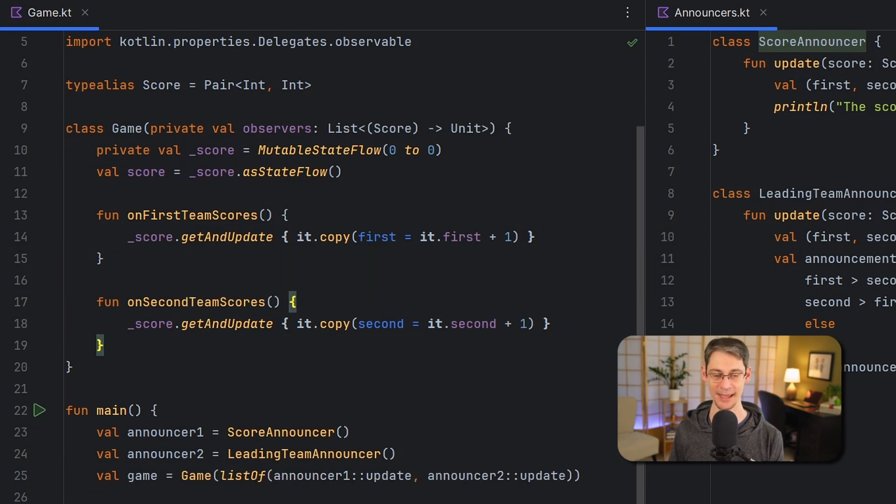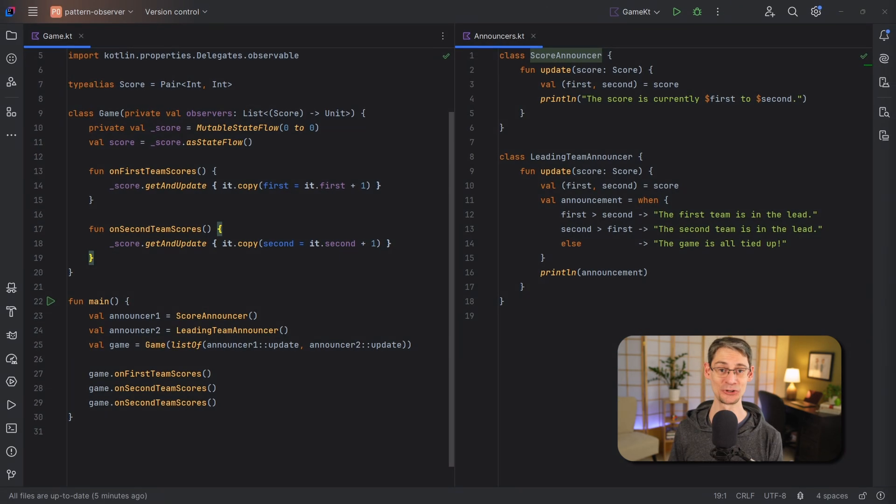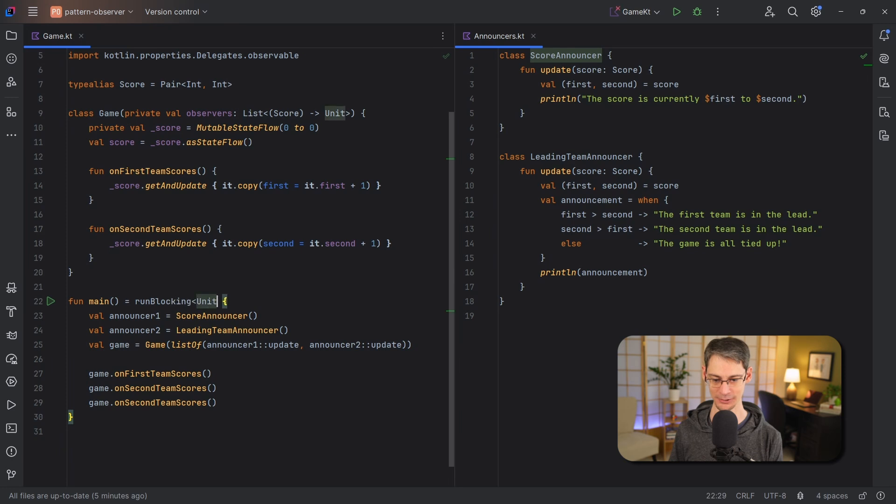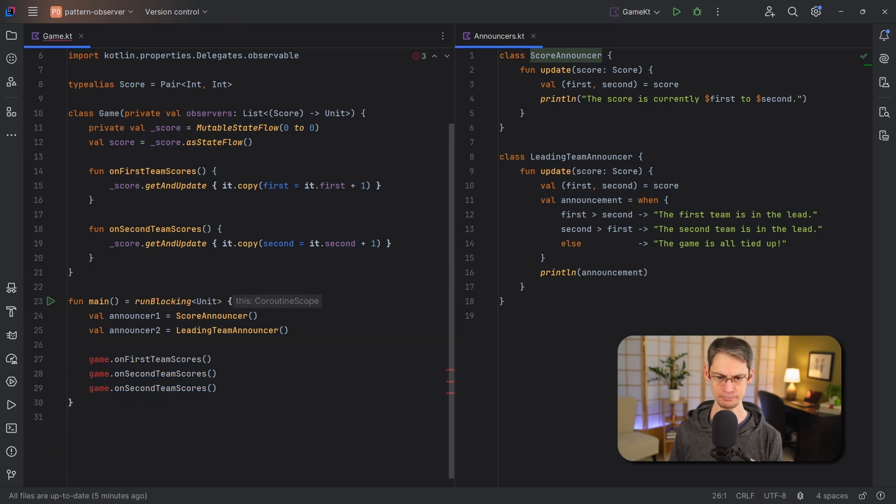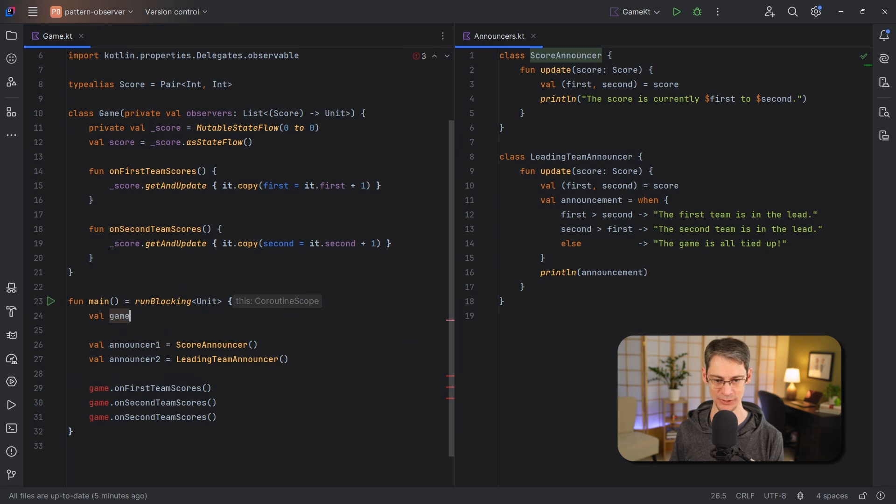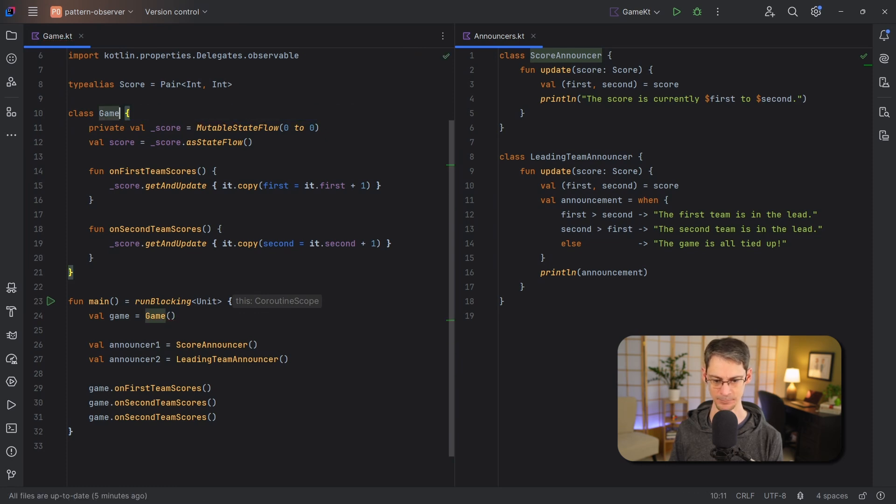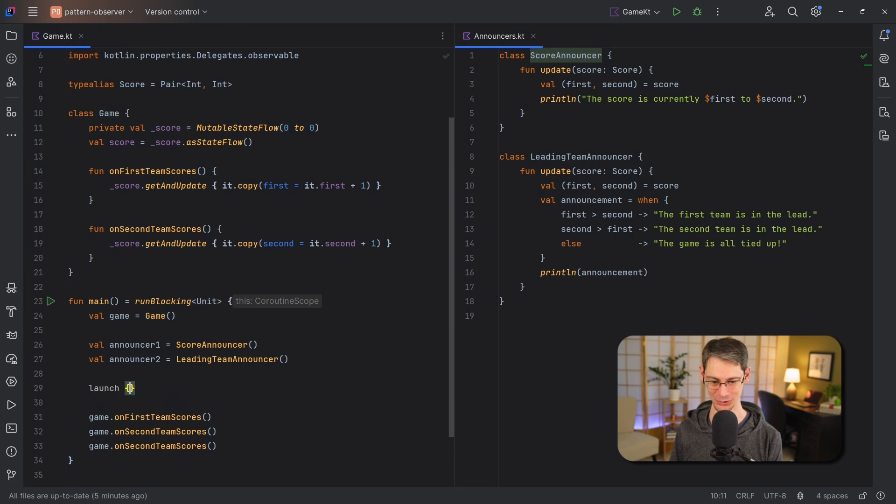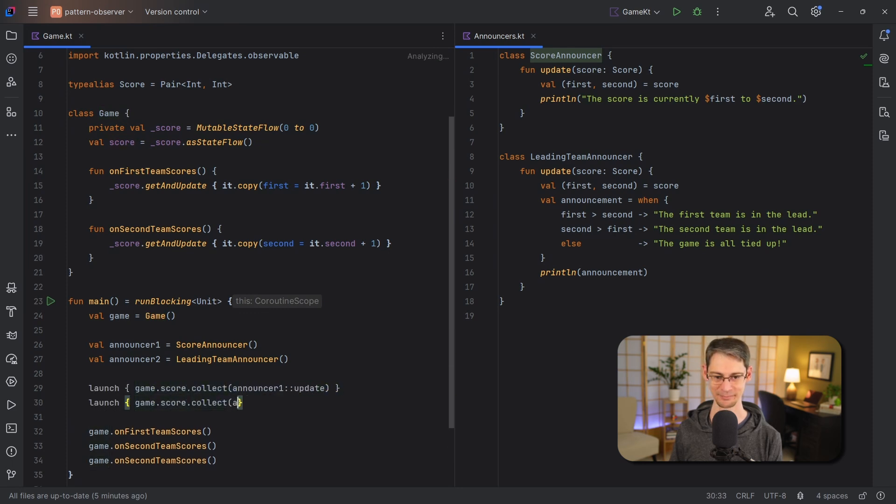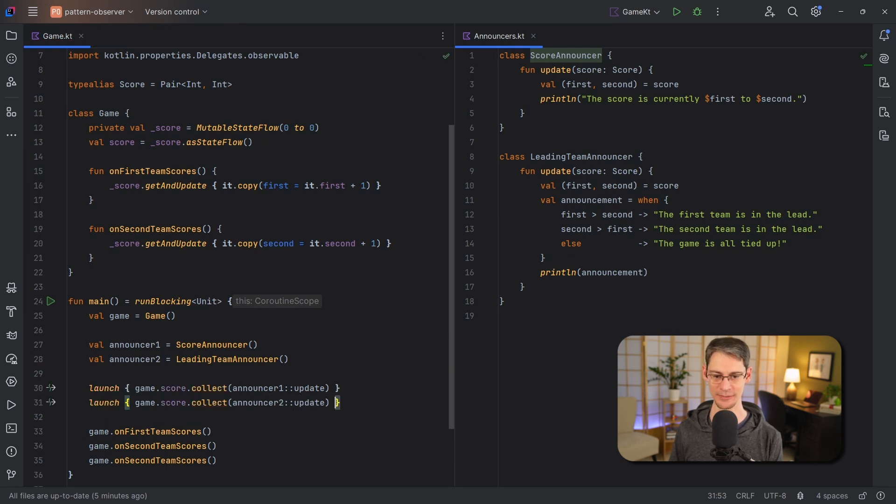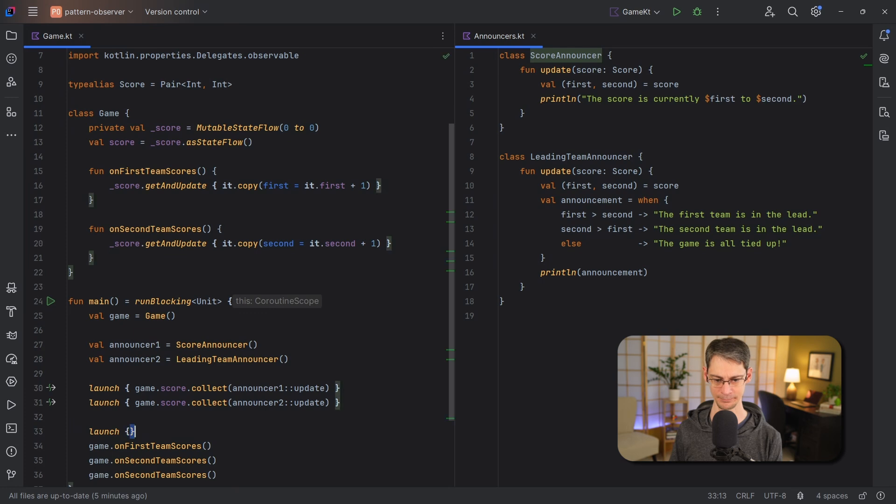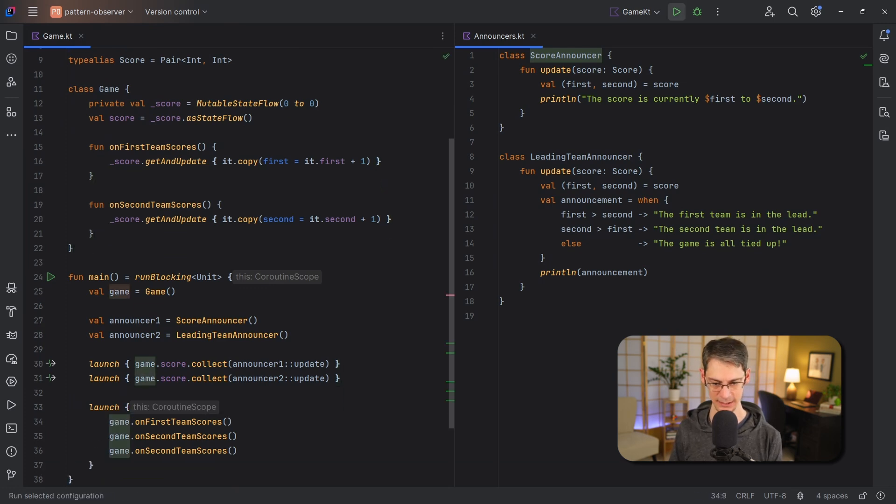Okay great, and now that we're using coroutines we'll need to change the way that we're configuring and running our code. So first we're going to use run blocking so that we can call suspending functions. We'll construct the game before the announcers now. And now that we're using flow we don't need the old observers anymore up here so let's take those out, and then we can launch coroutines and start collecting the scores. And we'll launch the score updates in their own coroutine.